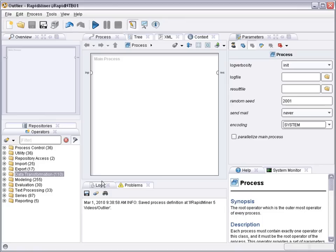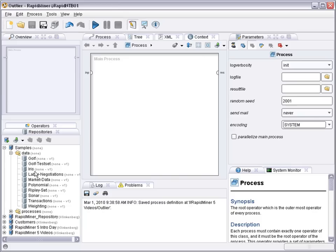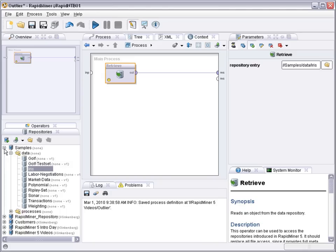Now we first need the data set where we would like to detect outliers. So let's go to the repository, go for the samples, select a data set, for example the iris data set.